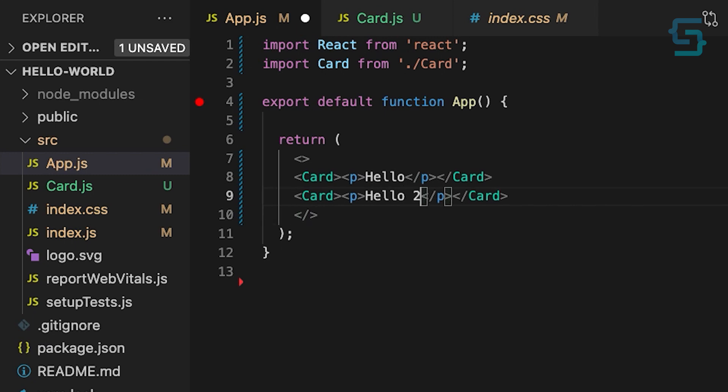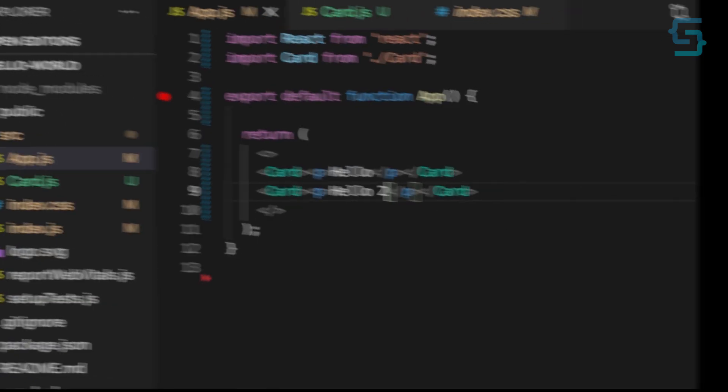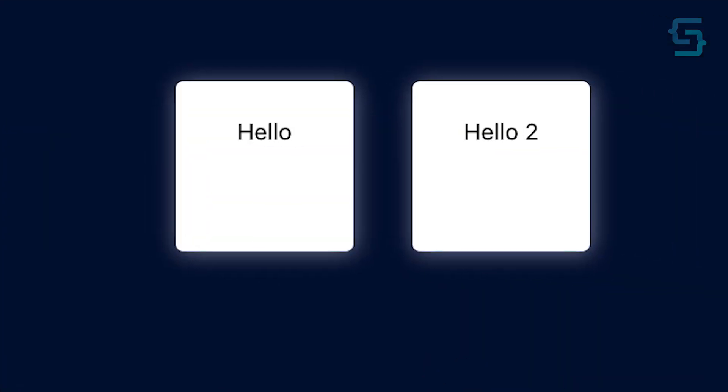So I can just copy paste this card and update the text, and we get the second card.